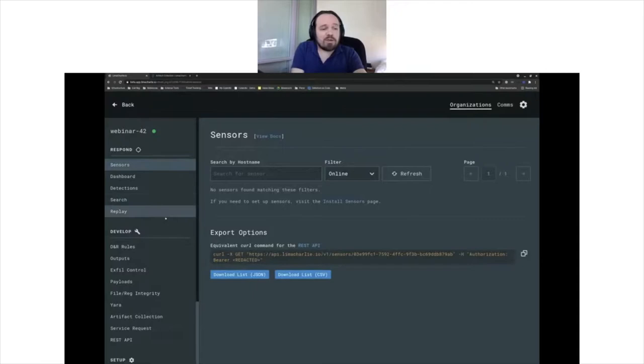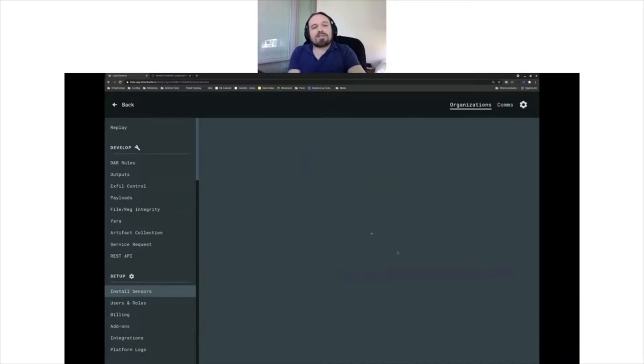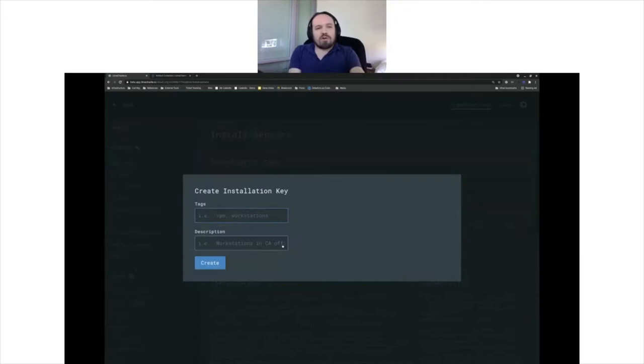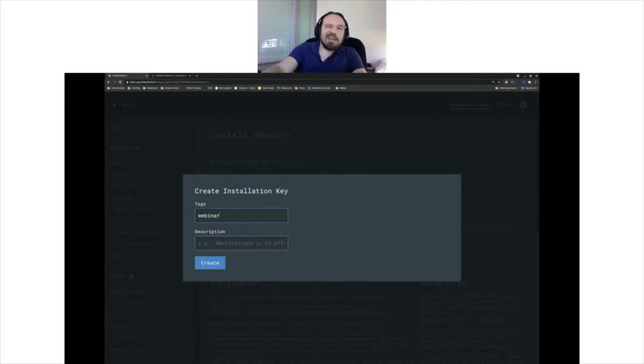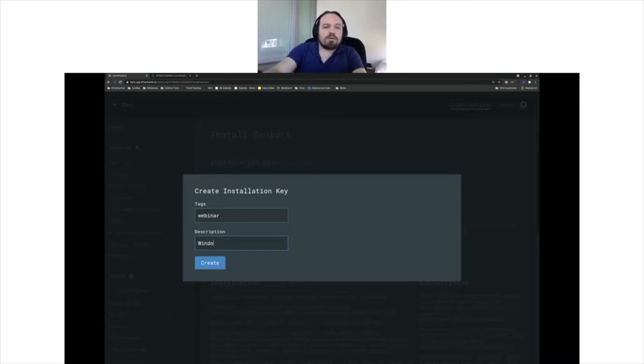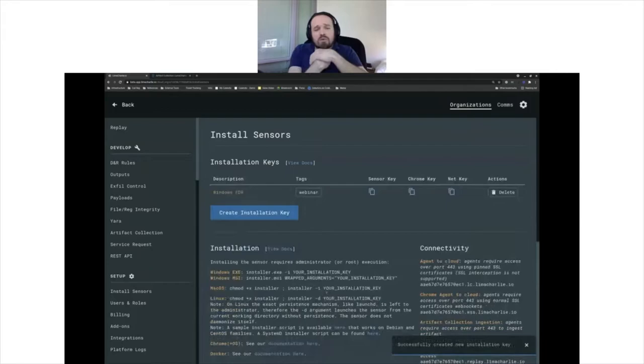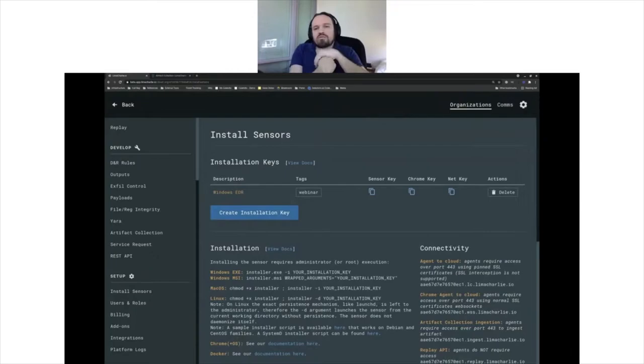I want to deploy. It's dead easy on Lima Charlie. You can even do it through curl, which is kind of what I'm going to be doing. For the tags, I'm going to say that this is a webinar. Let's just start with that. The Windows EDR installation key works for any number of hosts. As long as the key exists, it can be used to enroll sensors, so it's really easy to do that at scale.